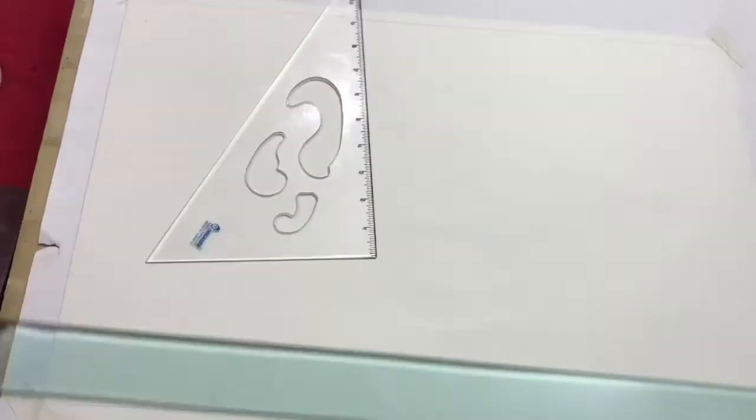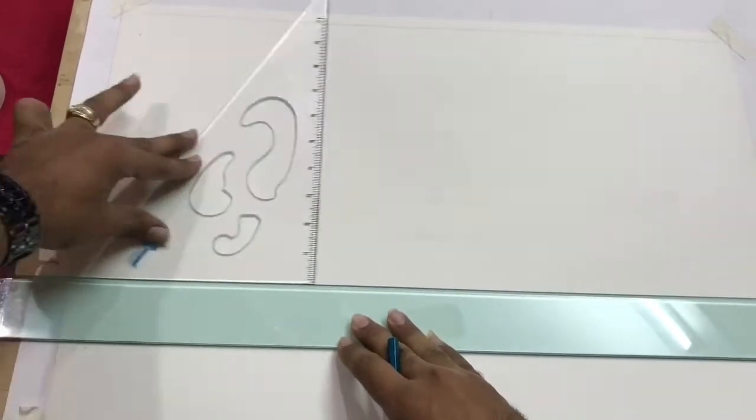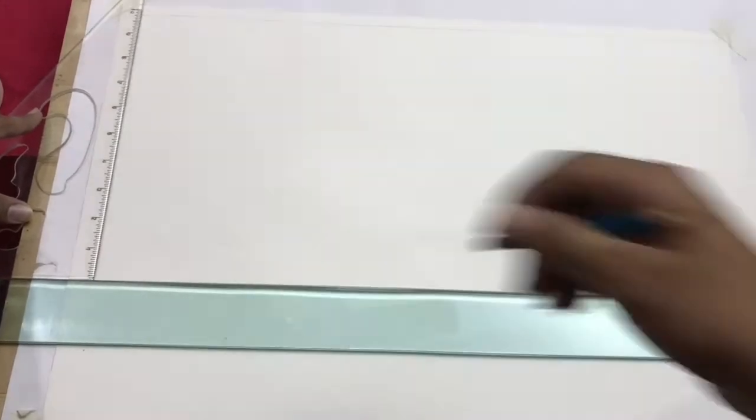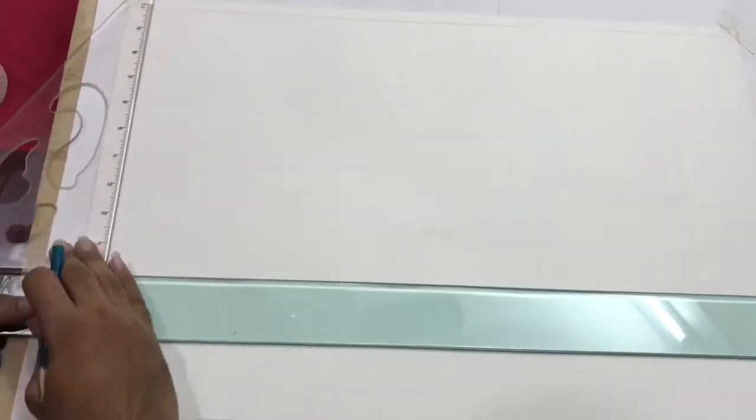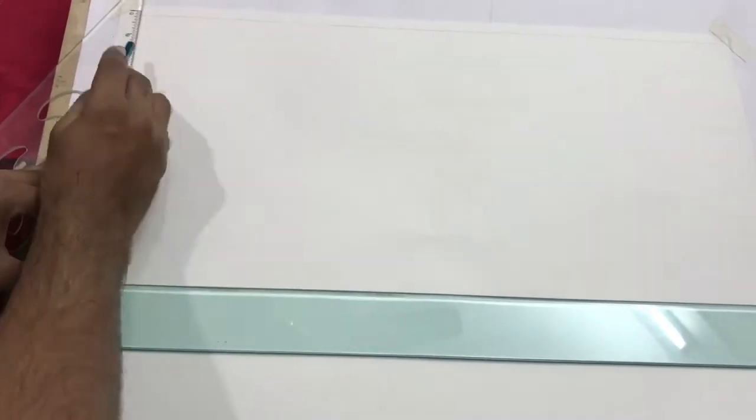Now for making the vertical line you have to take the set square of 90 degrees for an edge like this T scale and make a line.